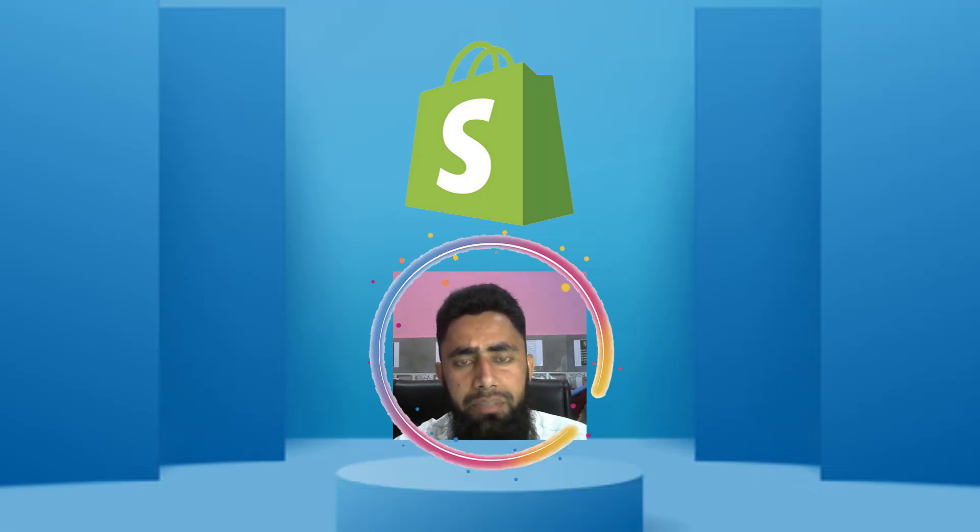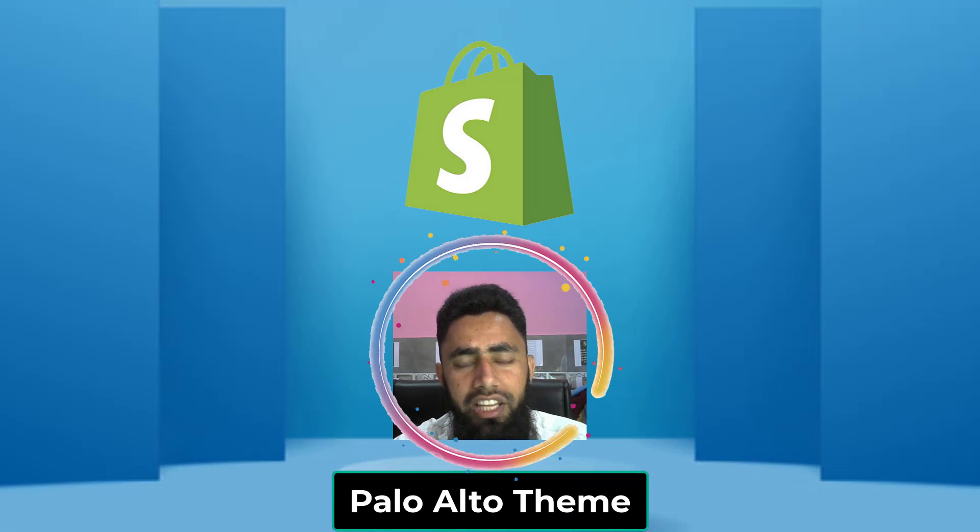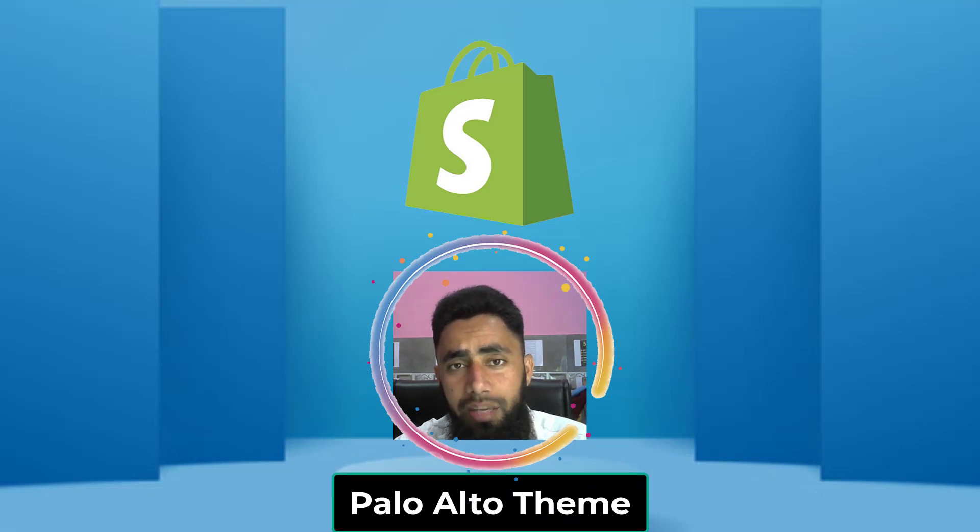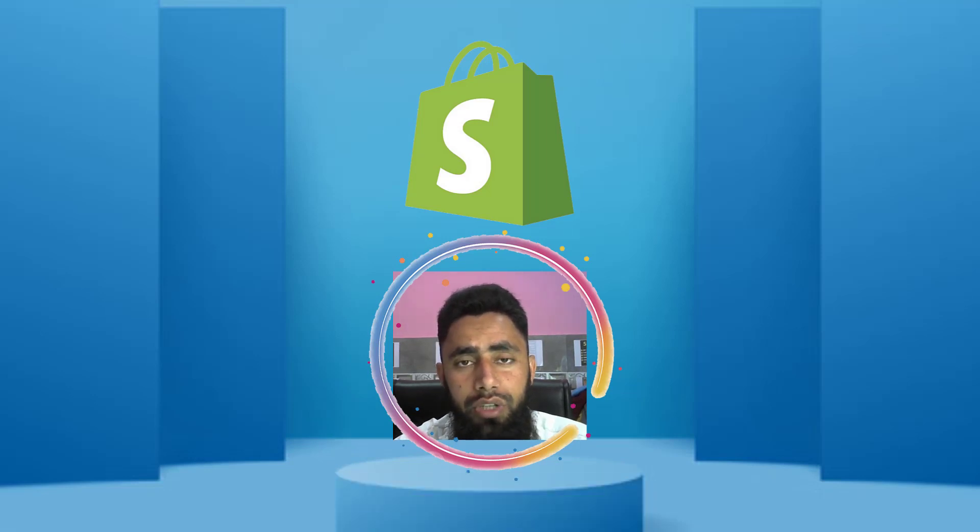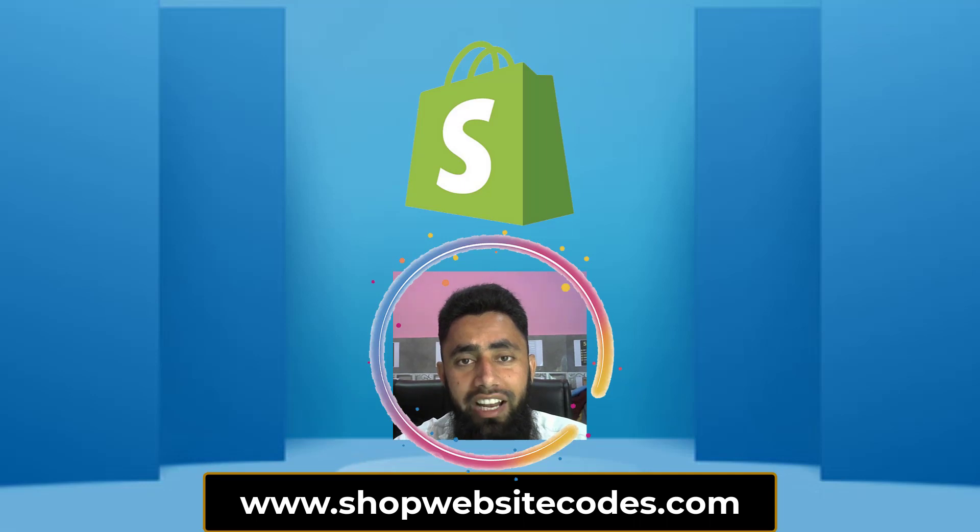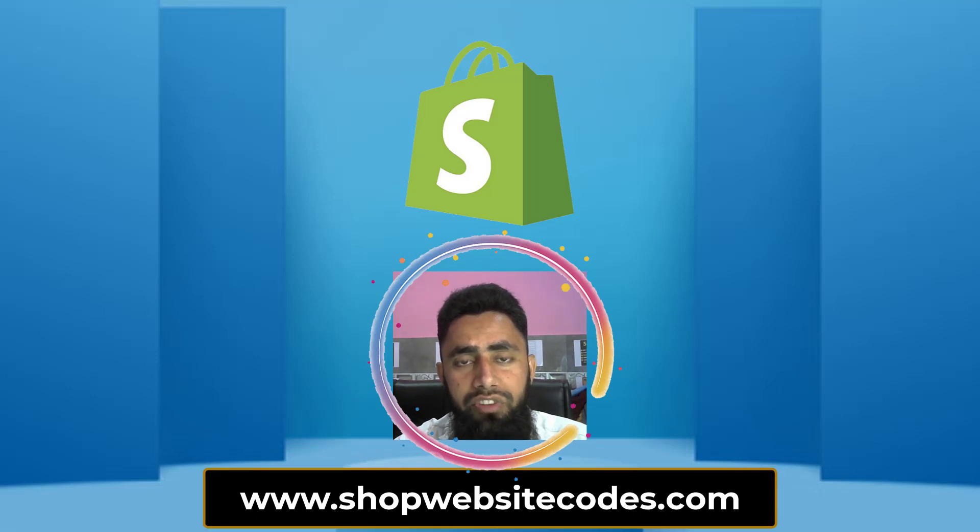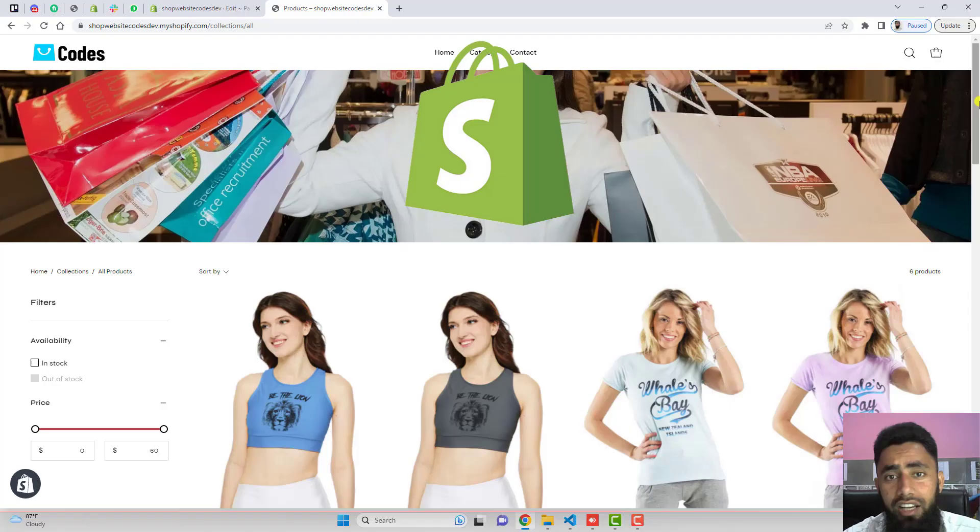This video is specific for Palo Alto theme. If you have any other theme, you should go to www.shopwebsitecodes.com where I've published all the codes for different themes.